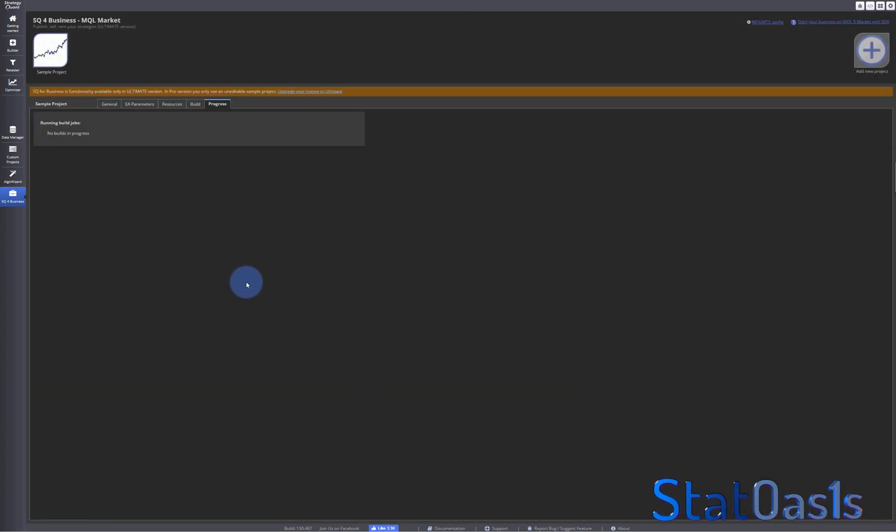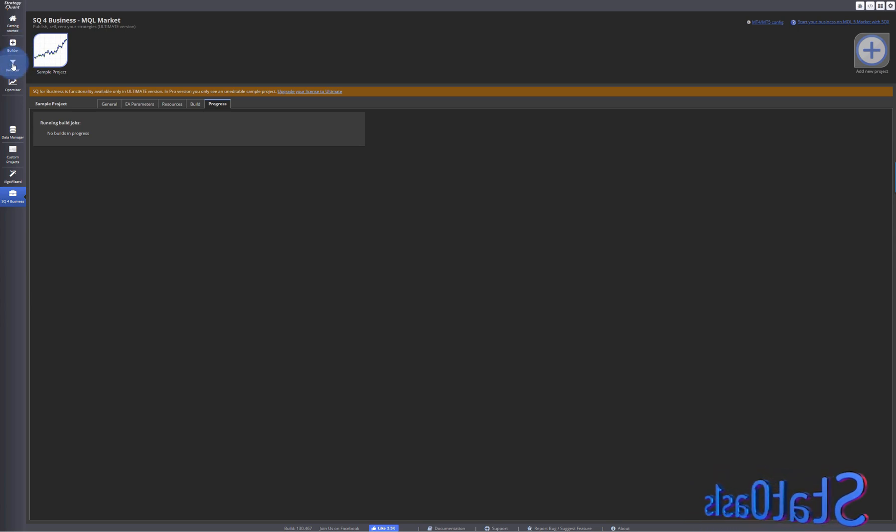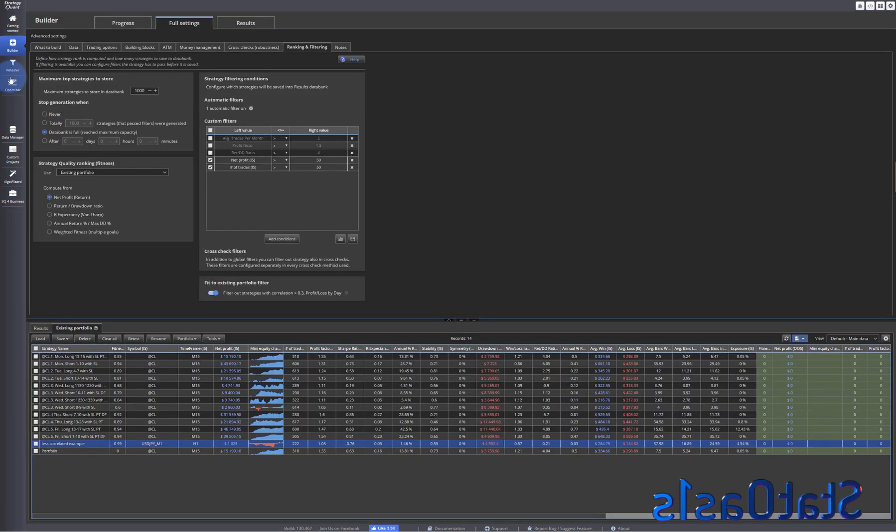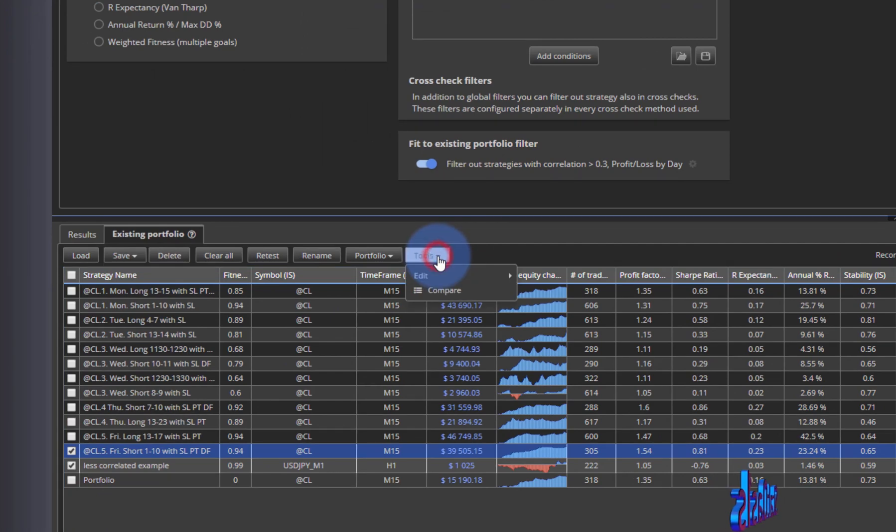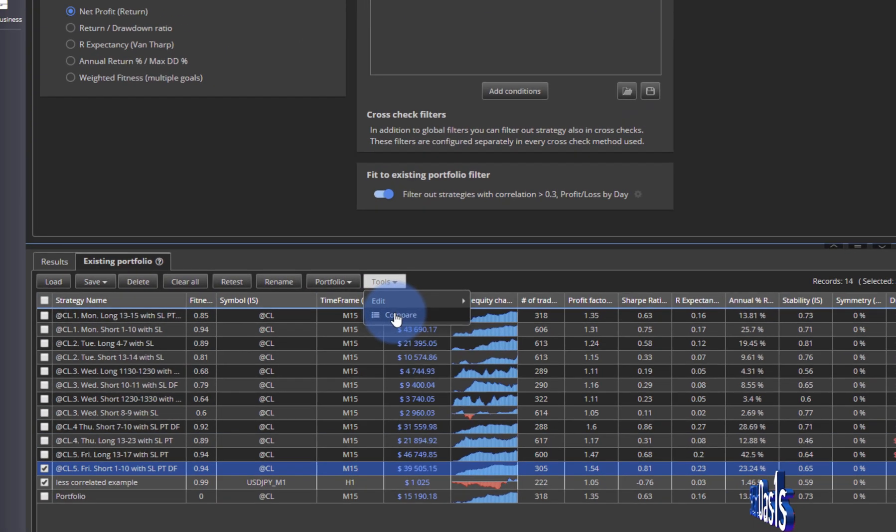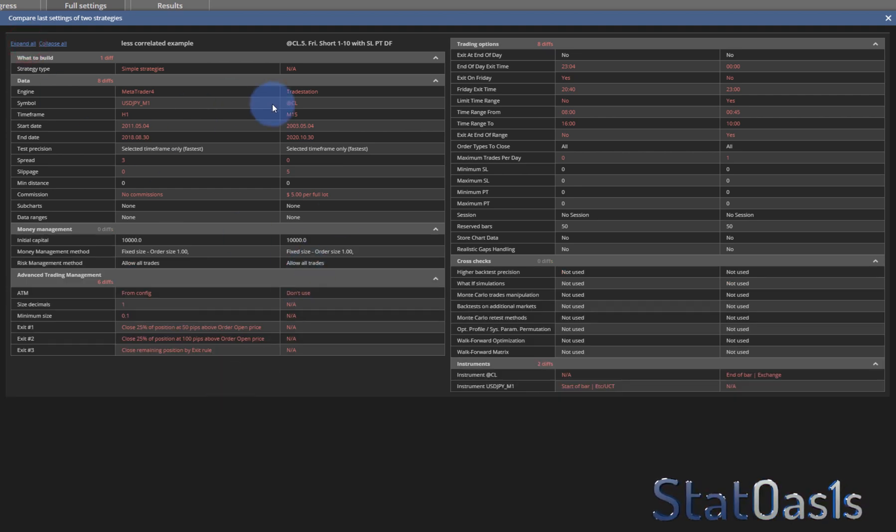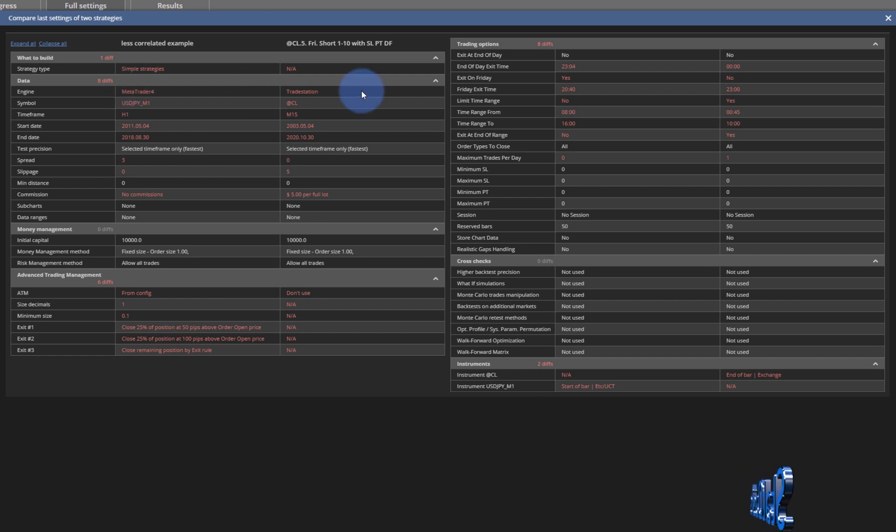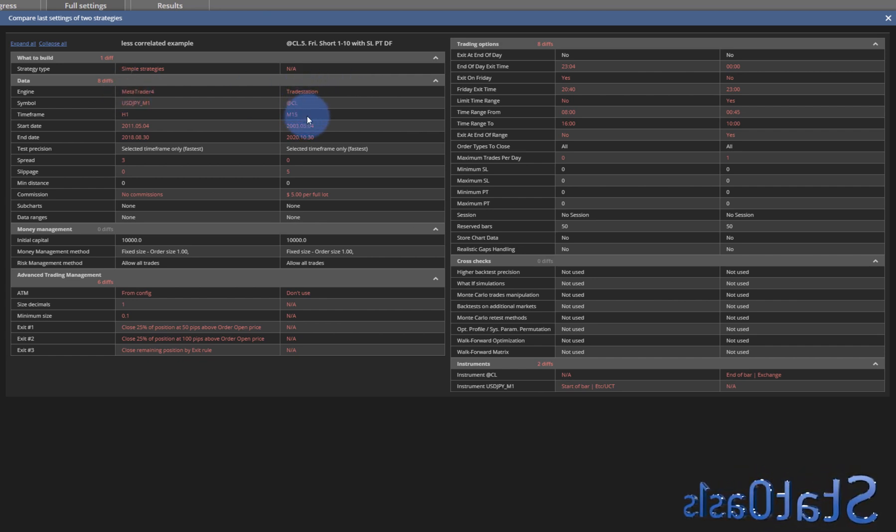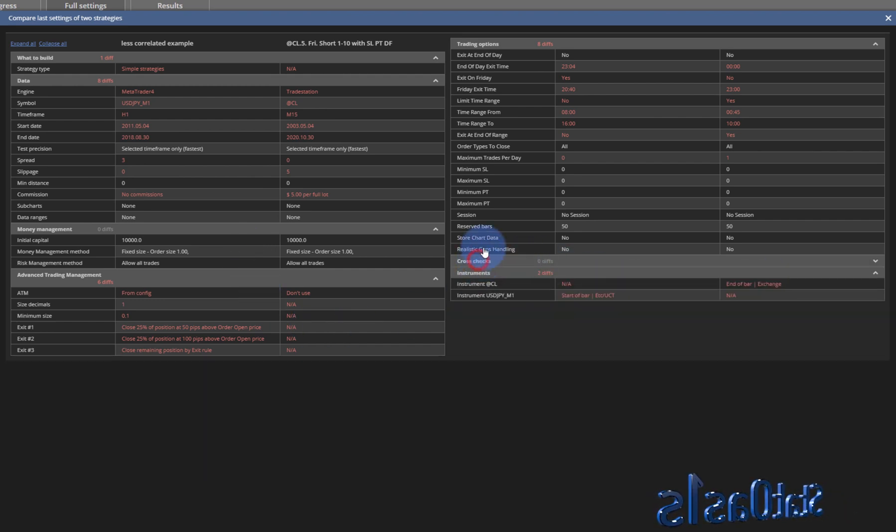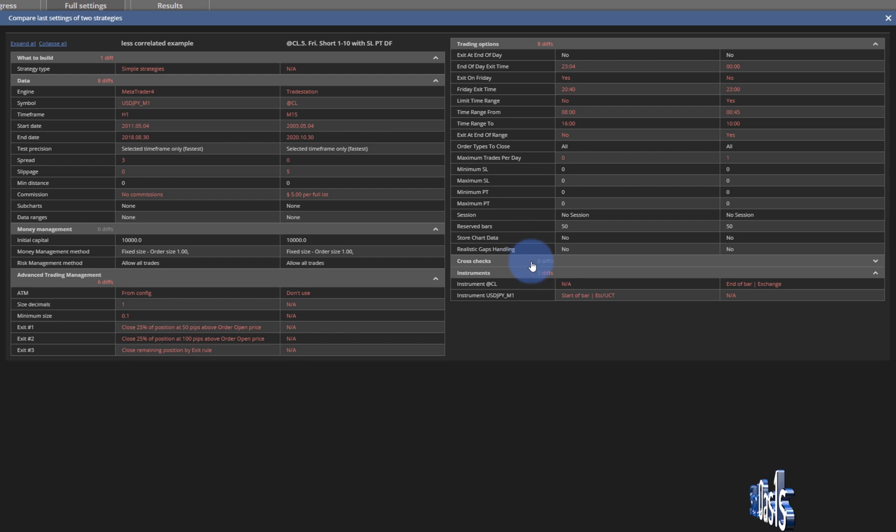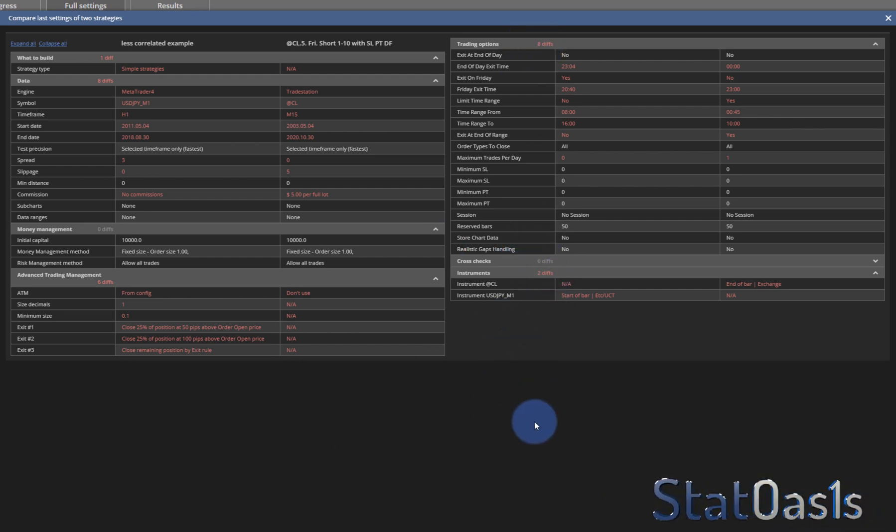And then they have 'compare the back testing.' Although this was available before, I don't know what has changed. Basically what they're saying is: let's say you have these two strategies, you come to tools and you say compare. And now it's going to show you - expand all - now it's going to show you the difference between these two strategies. So this one using MetaTrader engine, this one TradeStation symbol, time frame, dates and so on and so forth. And you can hide the ones where there is no difference. So this is zero, this is eight differences, two differences. It's basically you can compare two strategies.